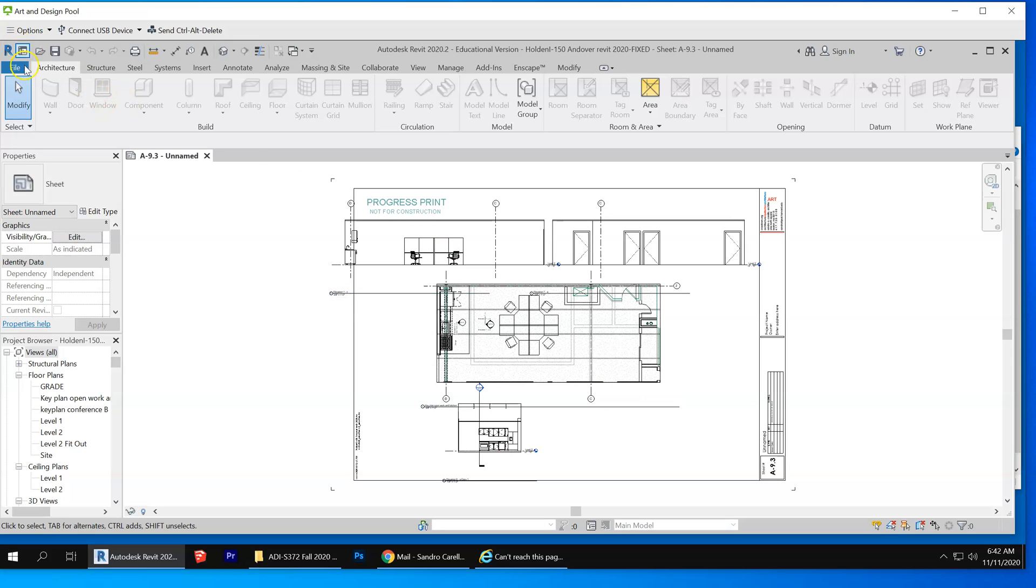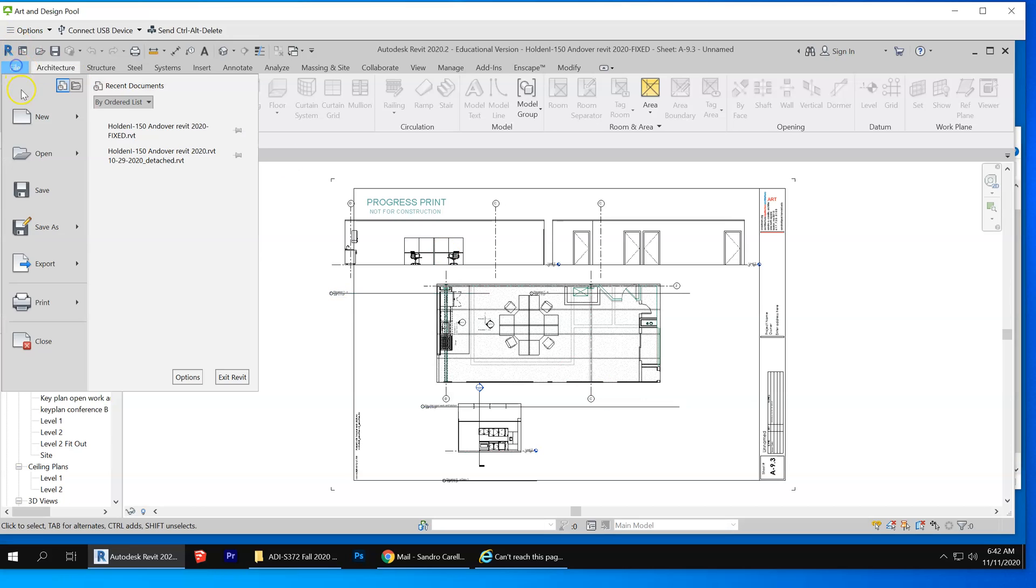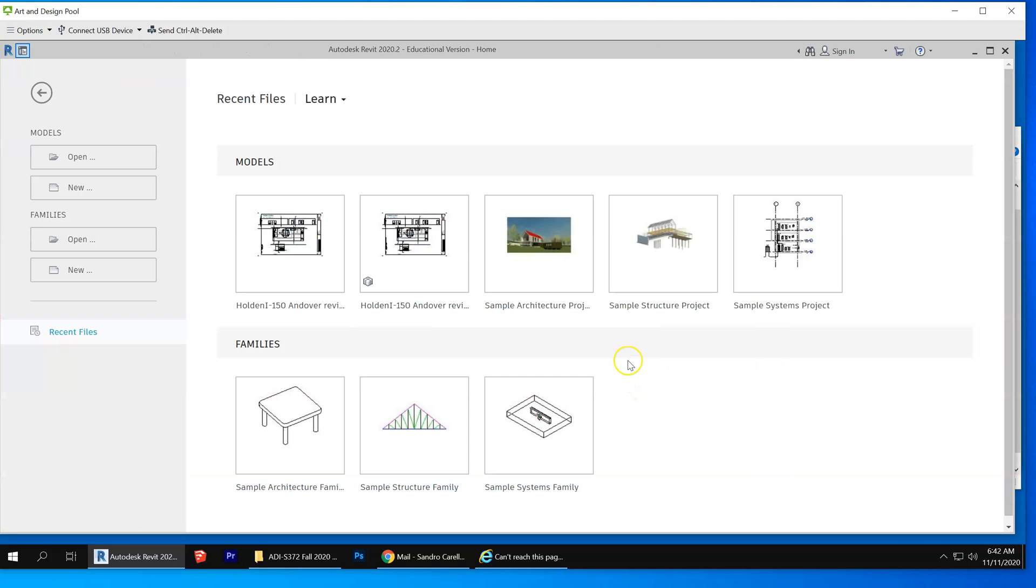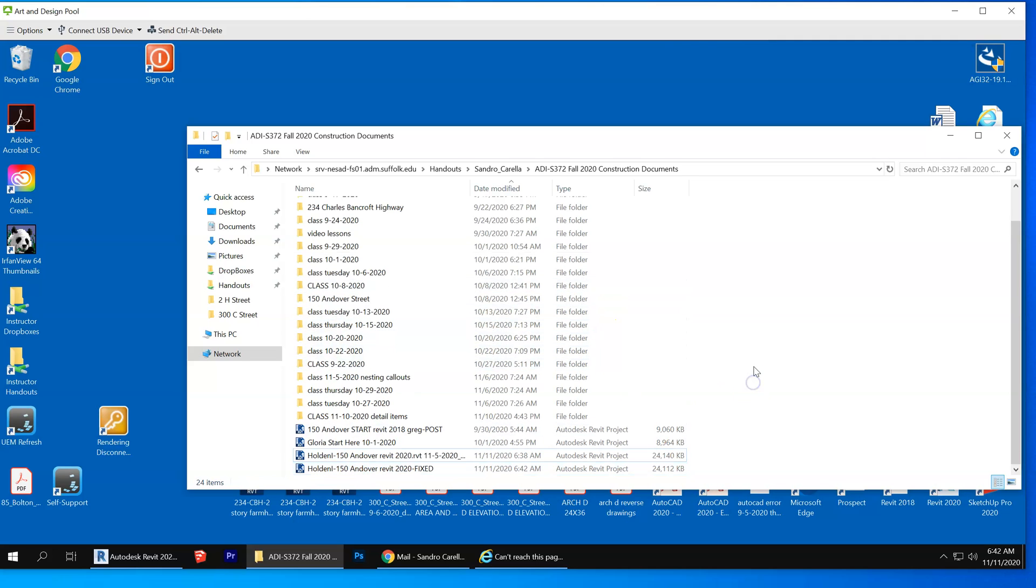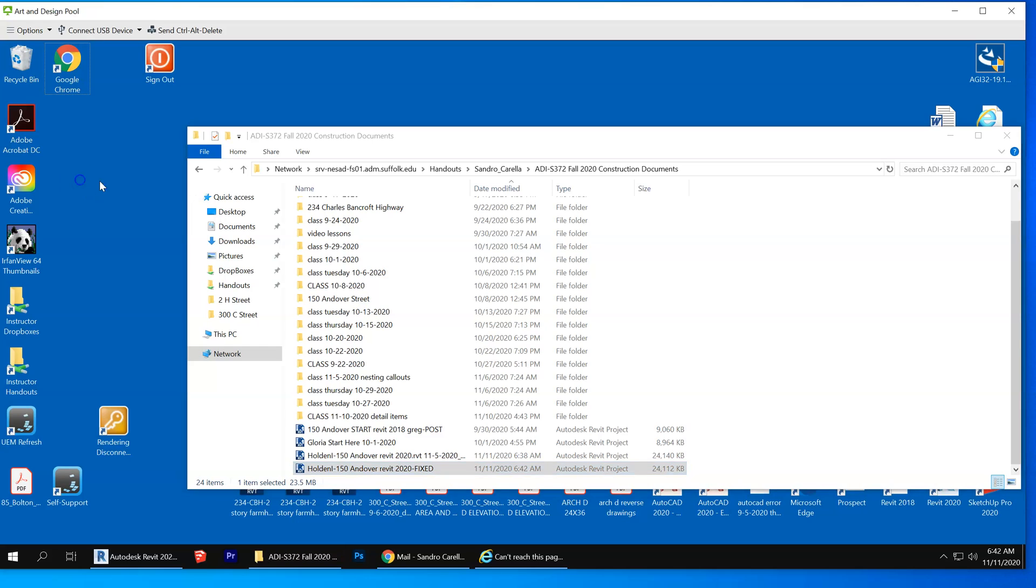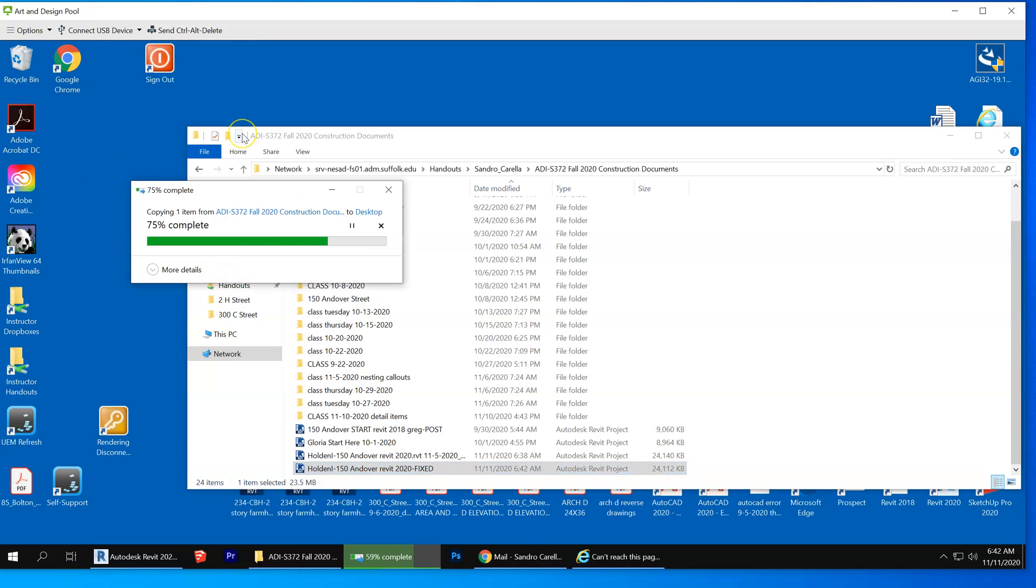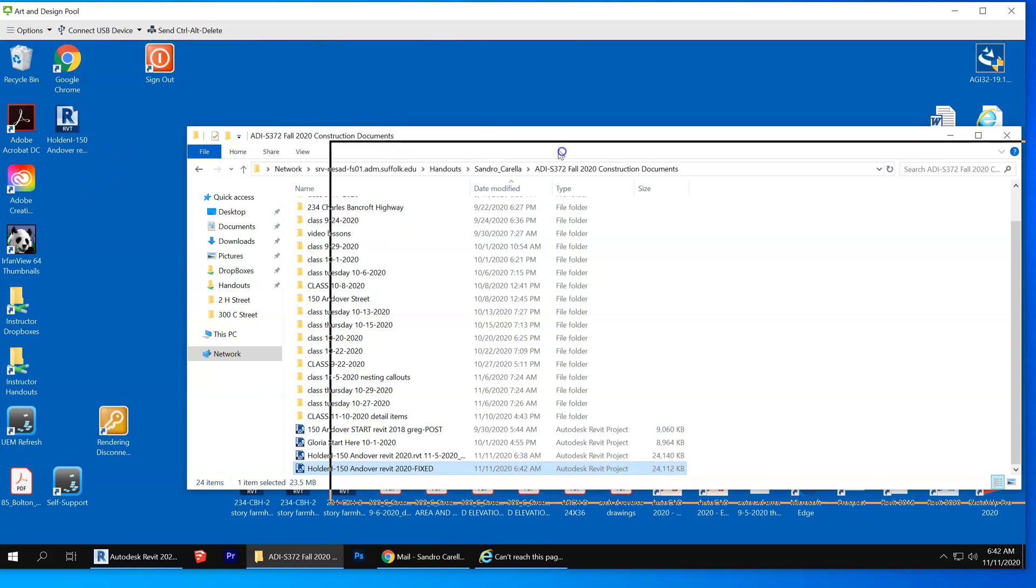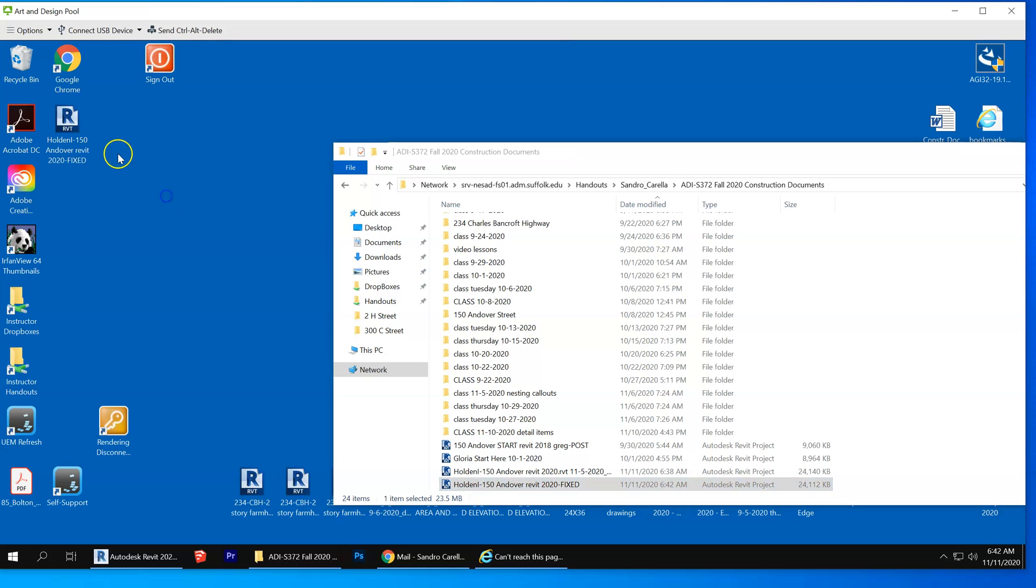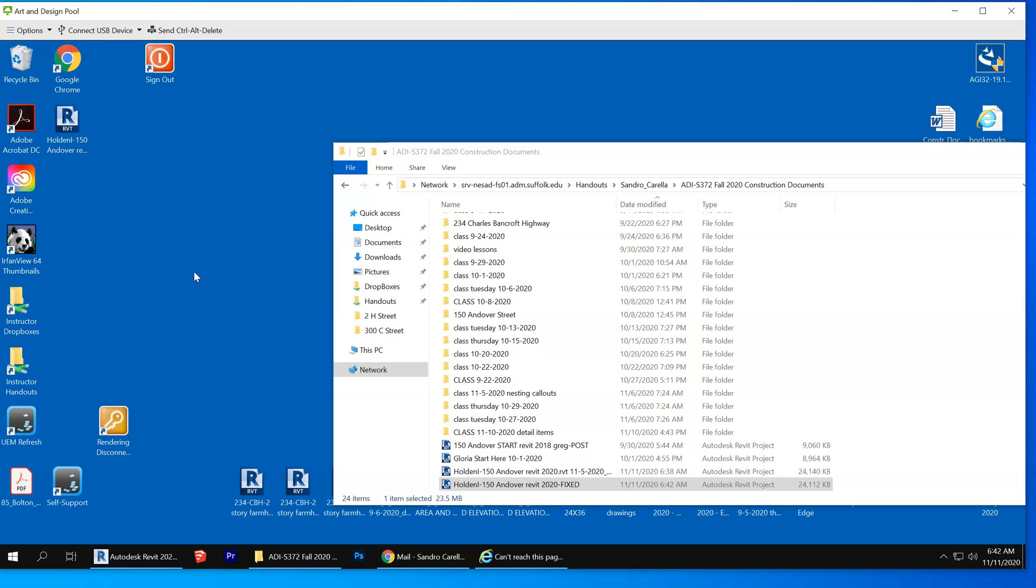And when you close this file, right now if I take the fixed model and just copy it to my desktop, for example, now I can double-click it and Revit will open it.